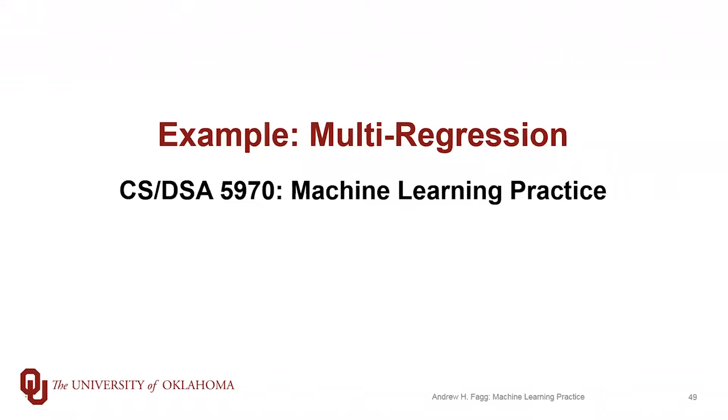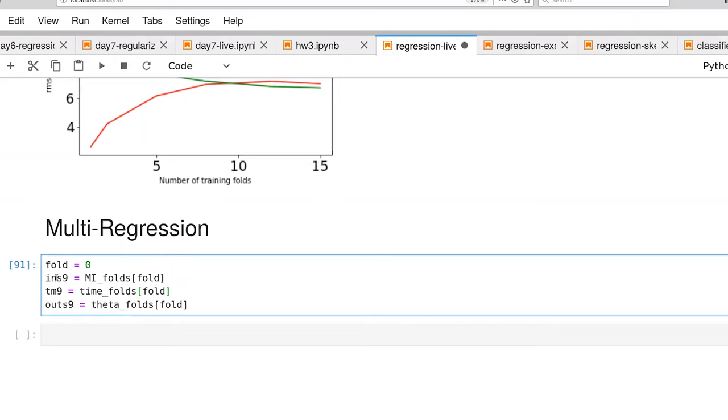Let's take a quick look at multi-regression in Scikit-learn. We're starting to set up here for an experiment. I'm doing the standard selection of the data that we've done multiple times during this set of videos.